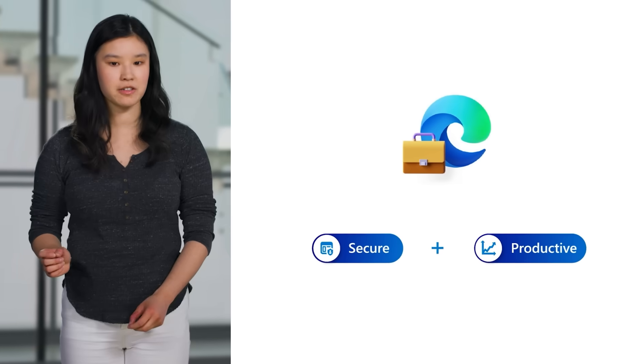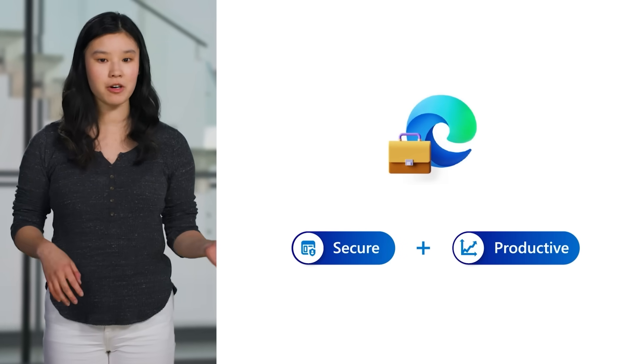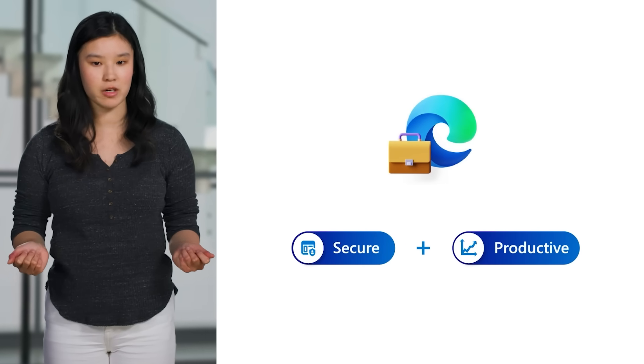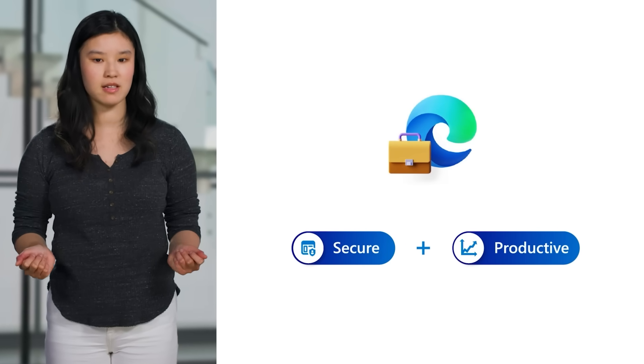Today, we'll be taking a deep dive into how Edge for Business can be easily configured to create a secure and productive work environment.